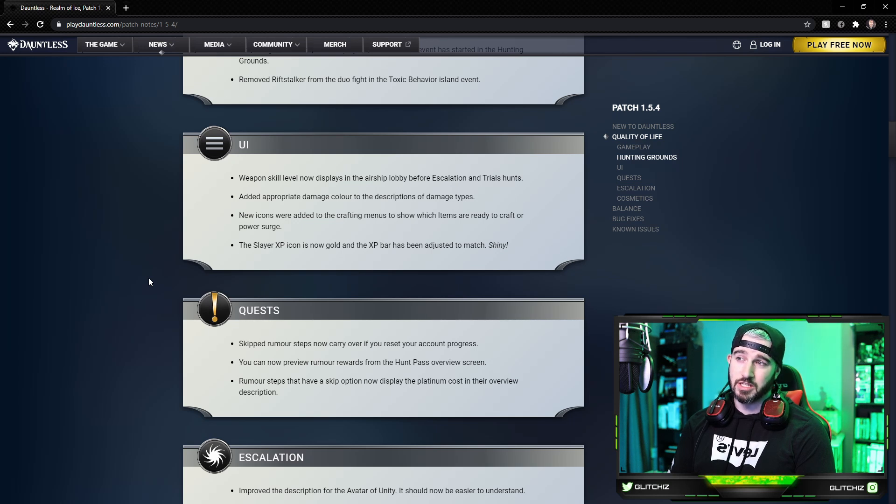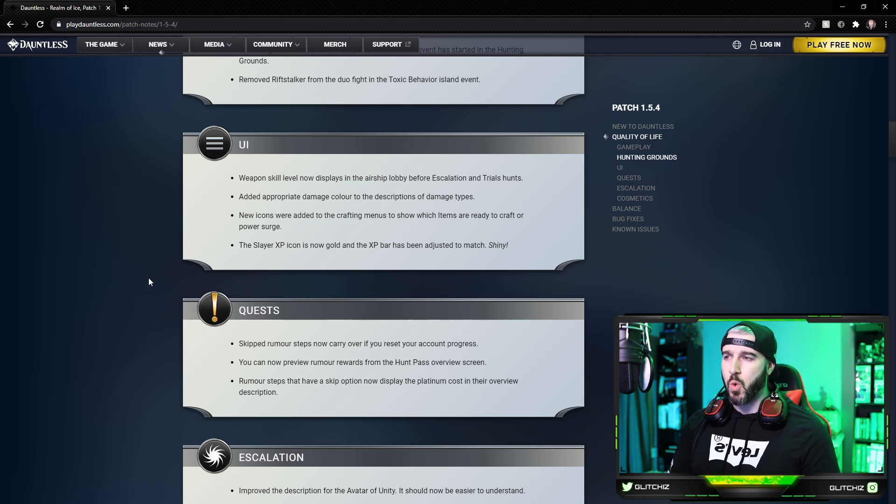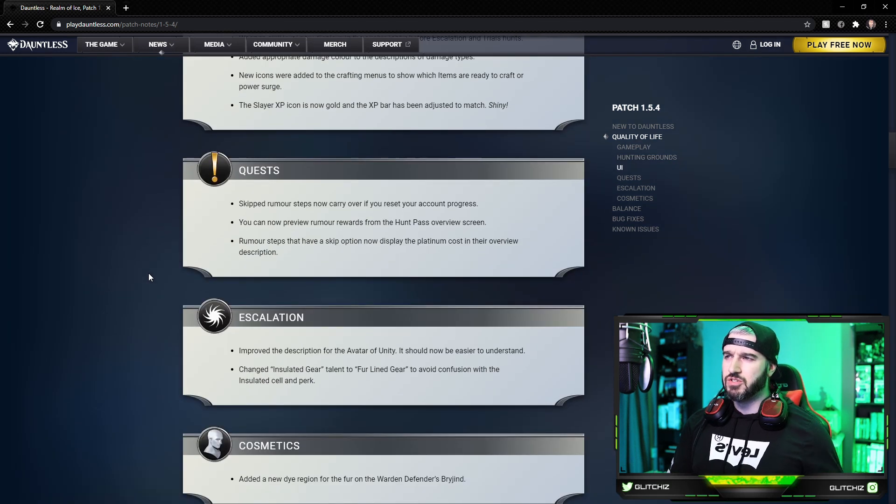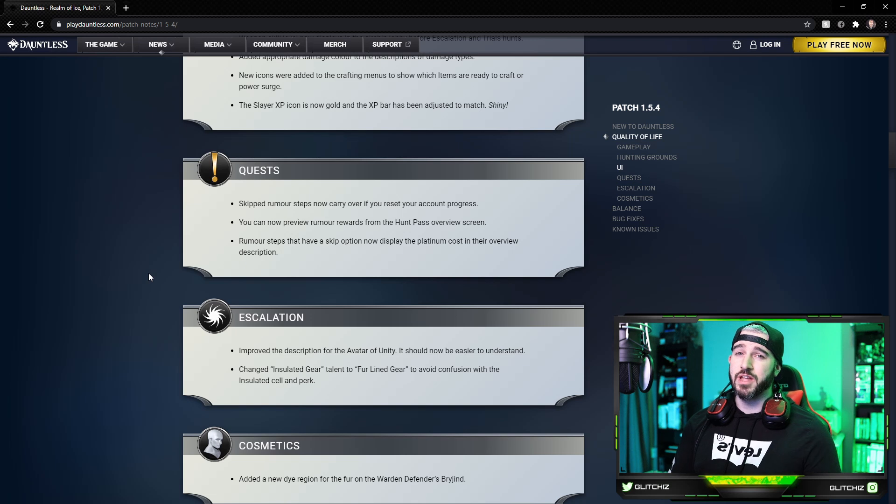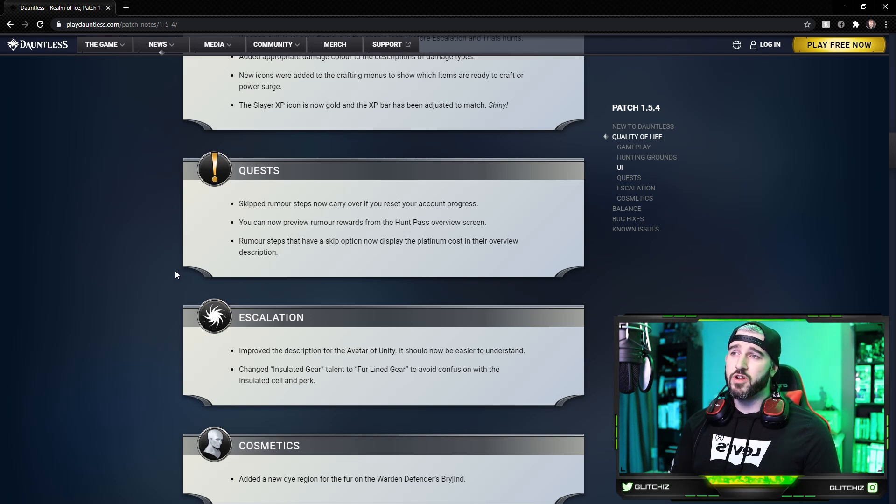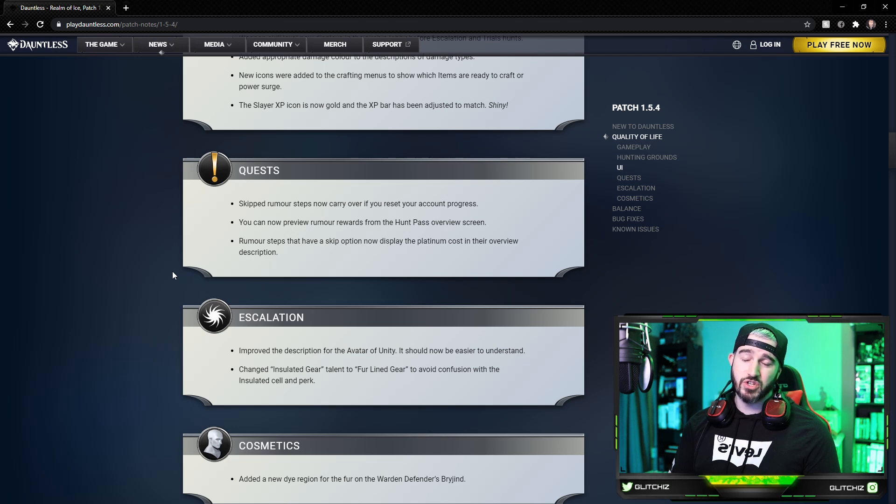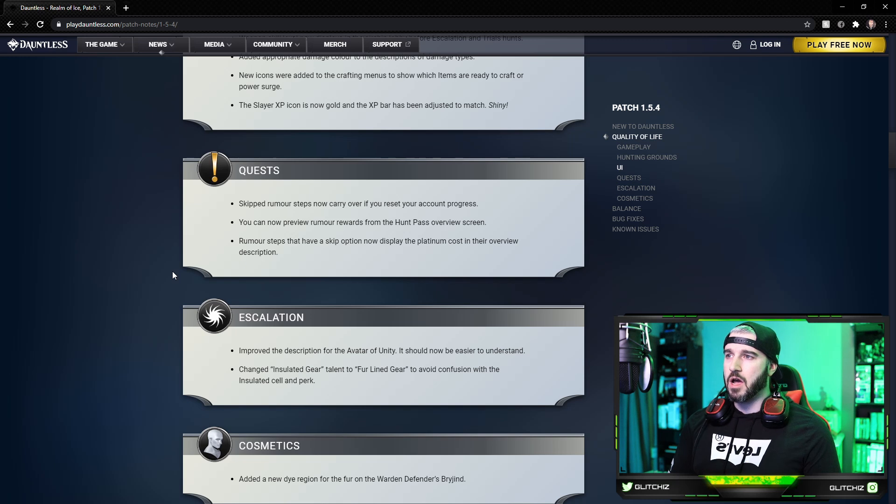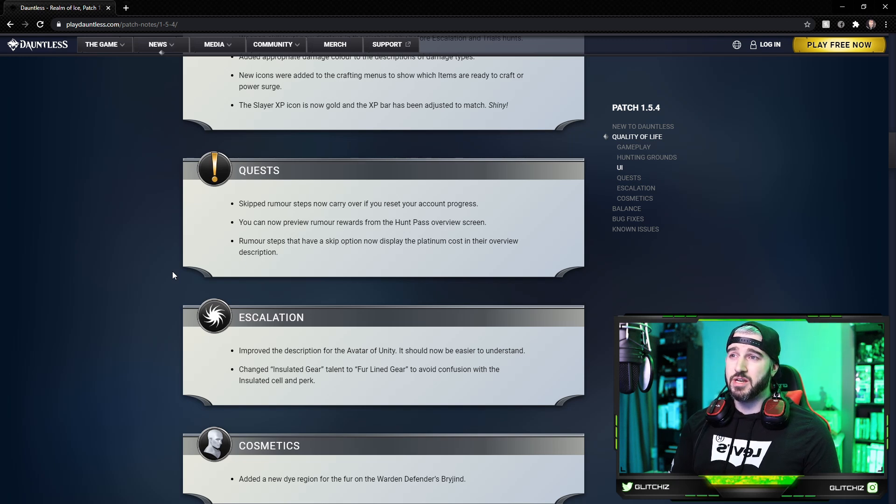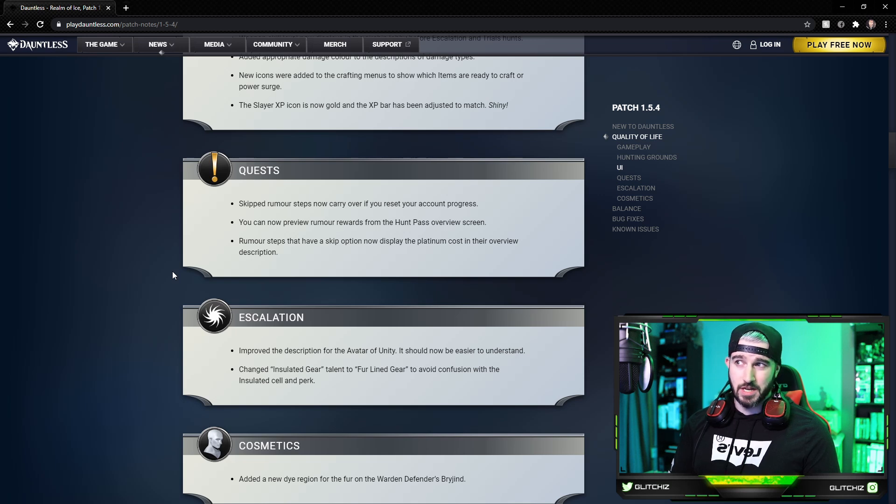For quests, skipped rumor steps now carry over if you reset your account progress. You can now preview your rumor rewards from the hunt pass overview screen. I'm assuming this is just an additional place to look at it besides going and talking to Oz every time. Rumor steps that have a skip option now display the platinum costs in their overview description as well, whereas they didn't before.